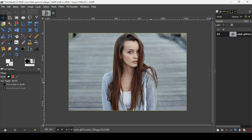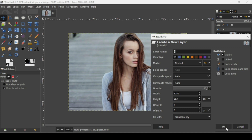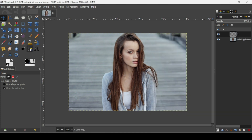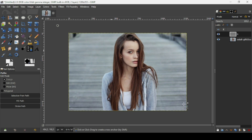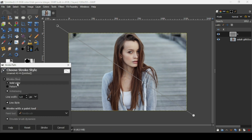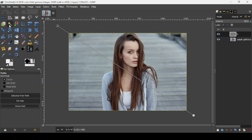Today we're going to see how to add a watermark to an image. First, create a new layer by clicking on the icon, fill it with transparency, and press OK. Now select the paths tool, click to make a line from the top left edge to the bottom right edge — try to be precise. Then go to stroke path, check stroke line solid color, check anti-aliasing, set the line width to one pixel, and click stroke.